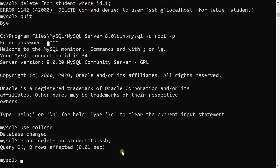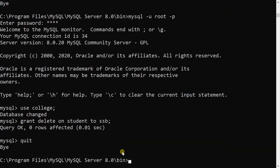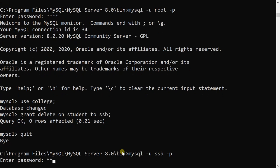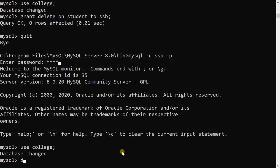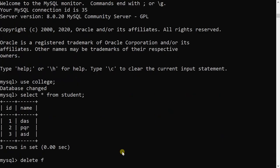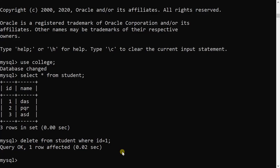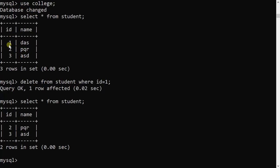Now I will check whether the delete operation works. I quit root, log in as ssb with the password, use the college database, and first run SELECT * FROM student to see the current records. Then I execute DELETE FROM student WHERE id = 1 — Query OK. Running SELECT * FROM student confirms record with id = 1 is deleted. So ssb can now delete records, as delete permission was granted by root.